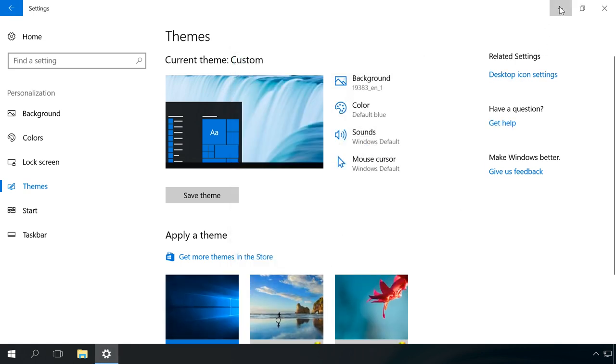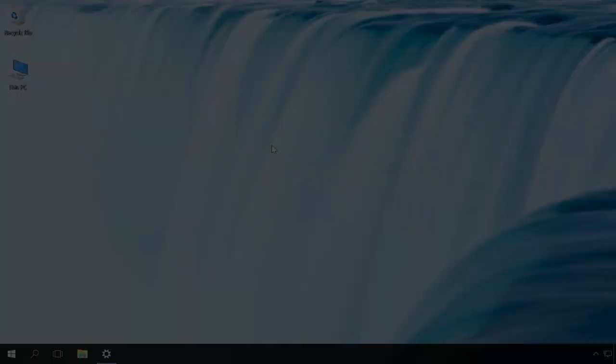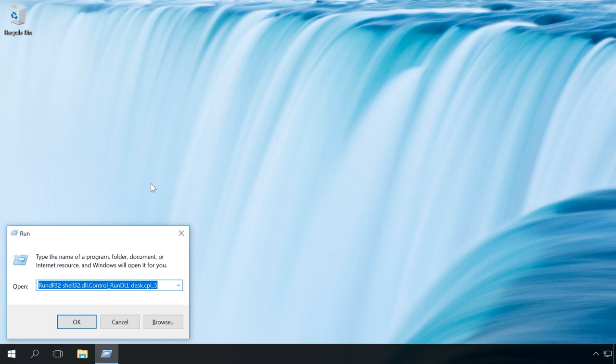You can open the menu Desktop icon settings with the help of a command in the Run menu, but it's quite a tricky command which is difficult to pronounce. So to do it, press Windows Plus R and enter this command. You can find the command in the description for this video.